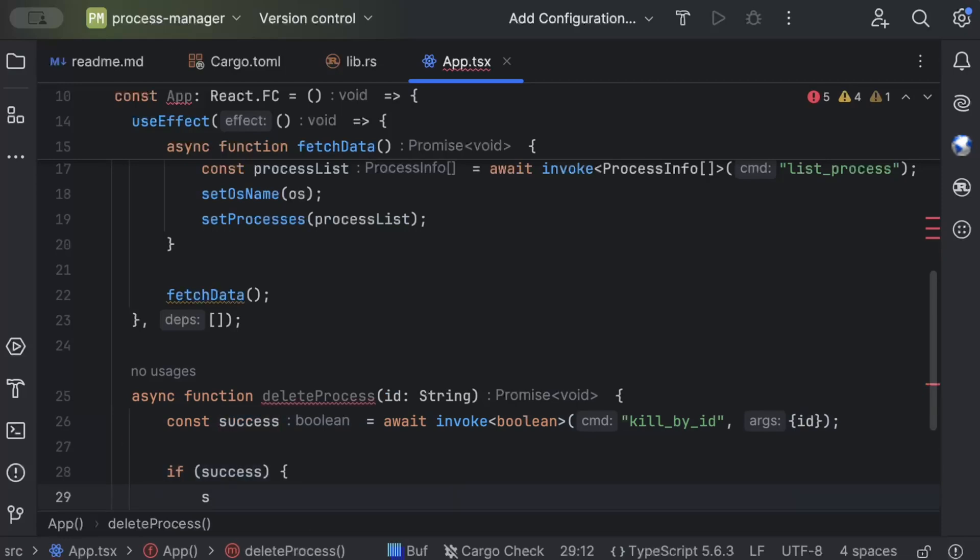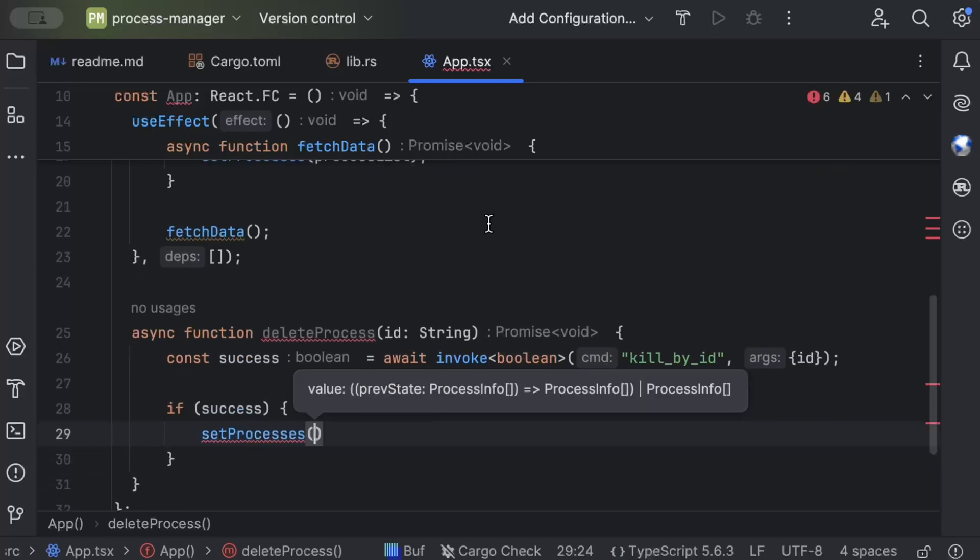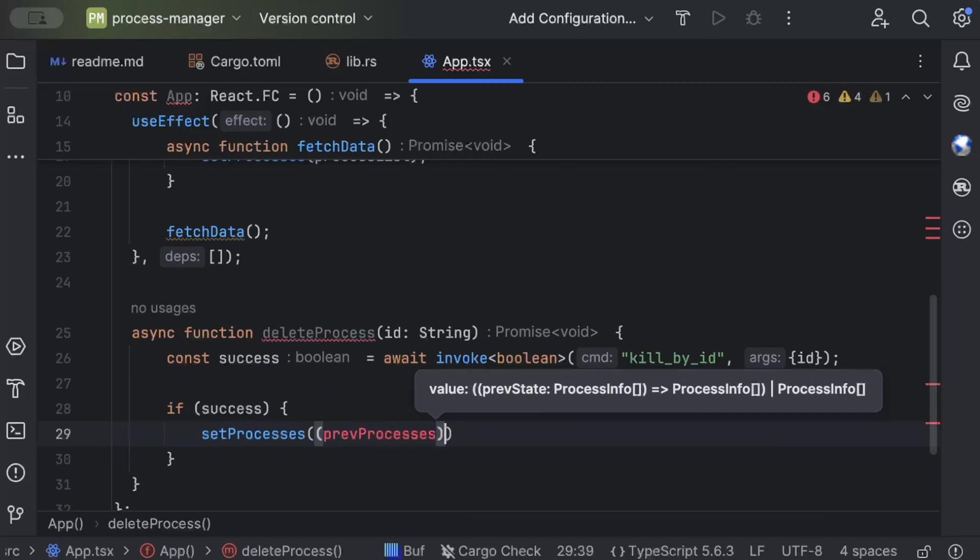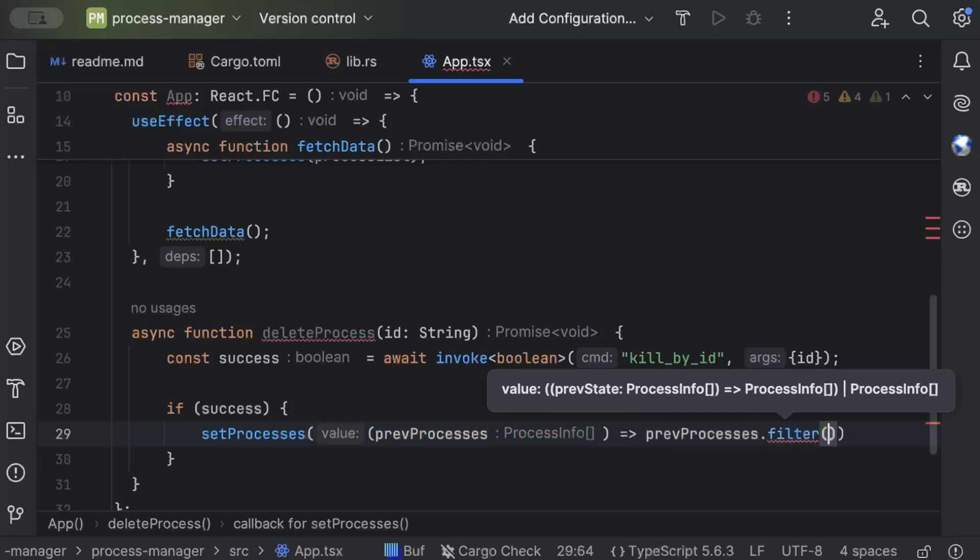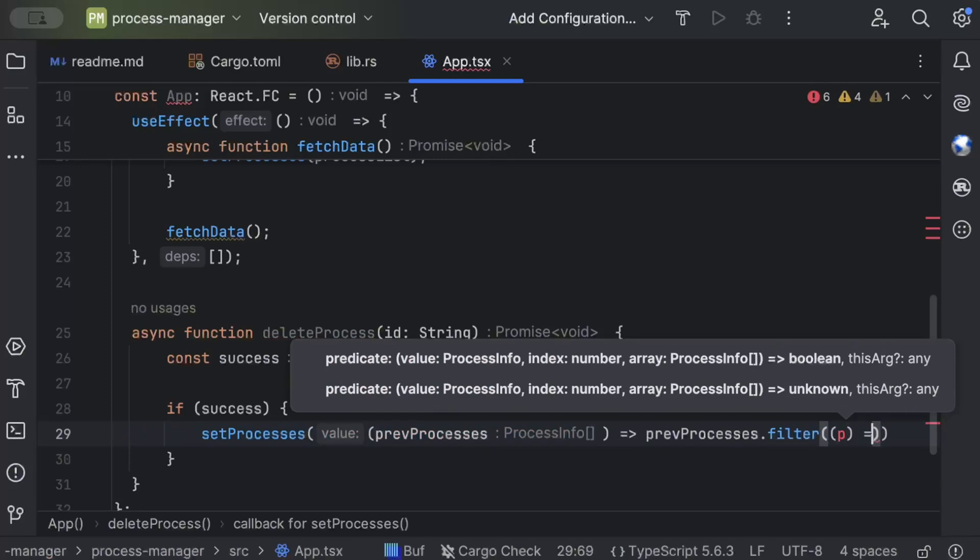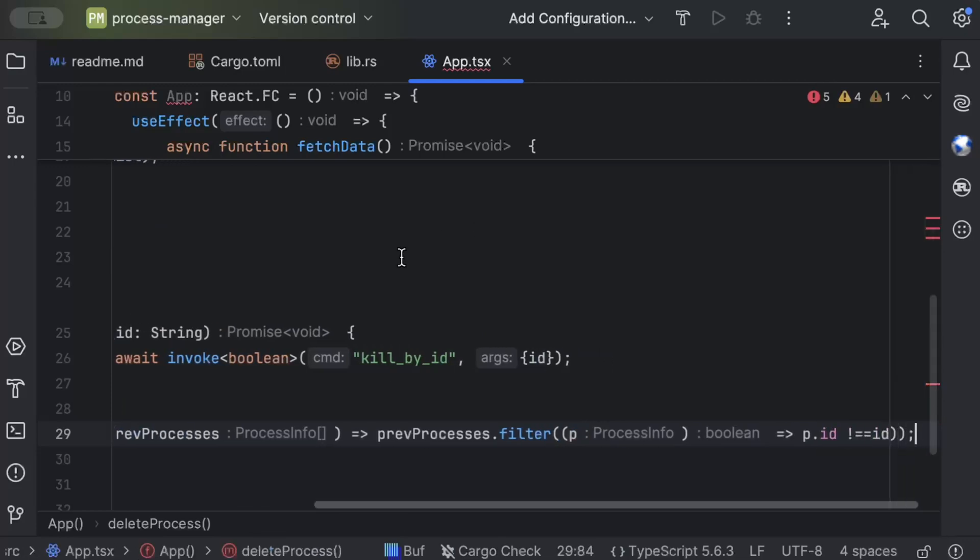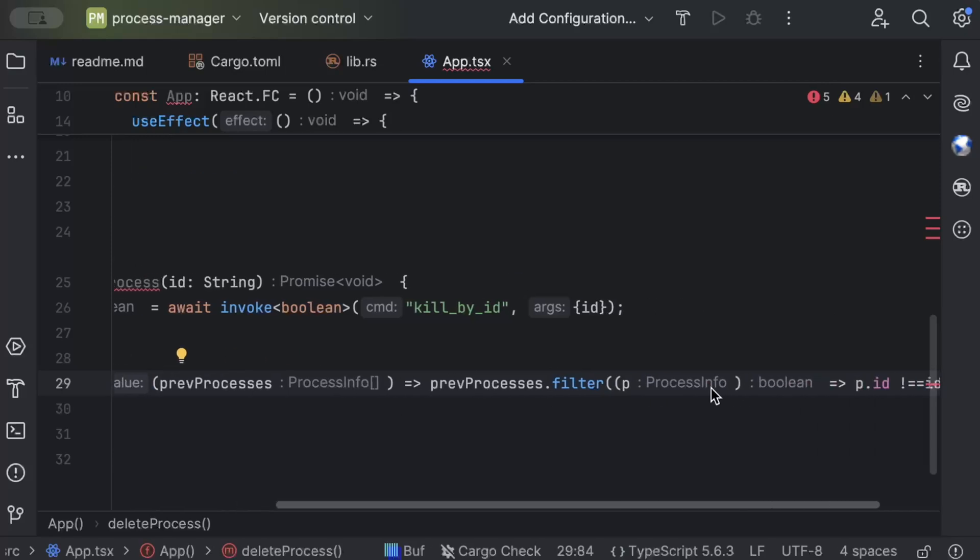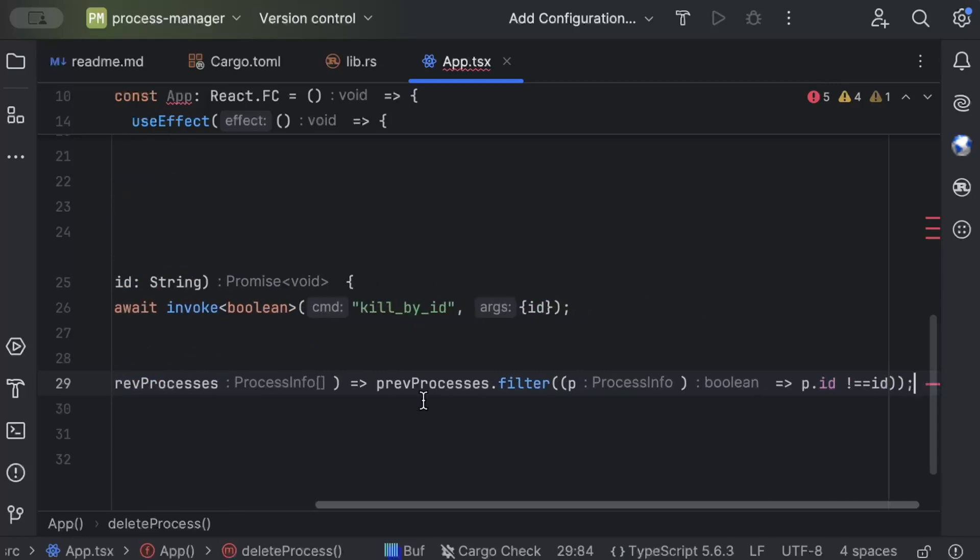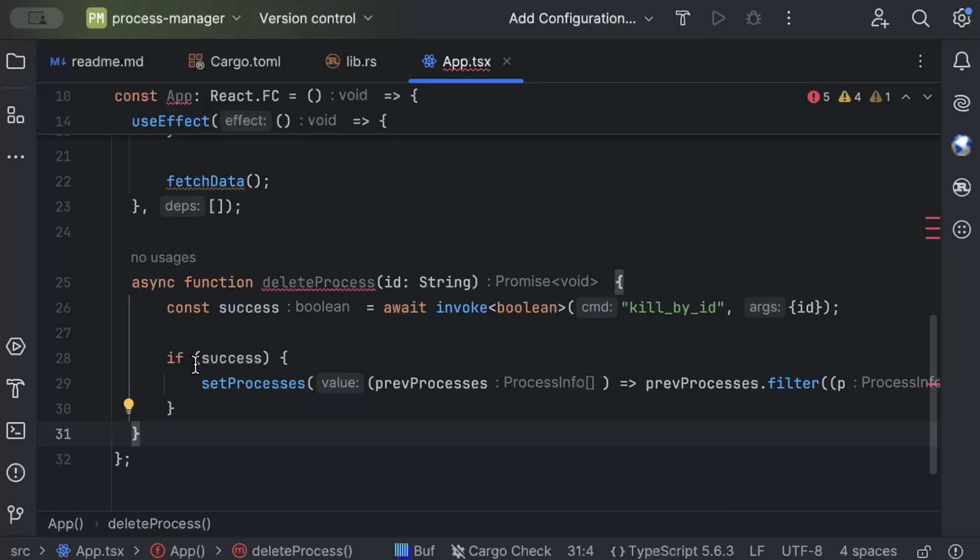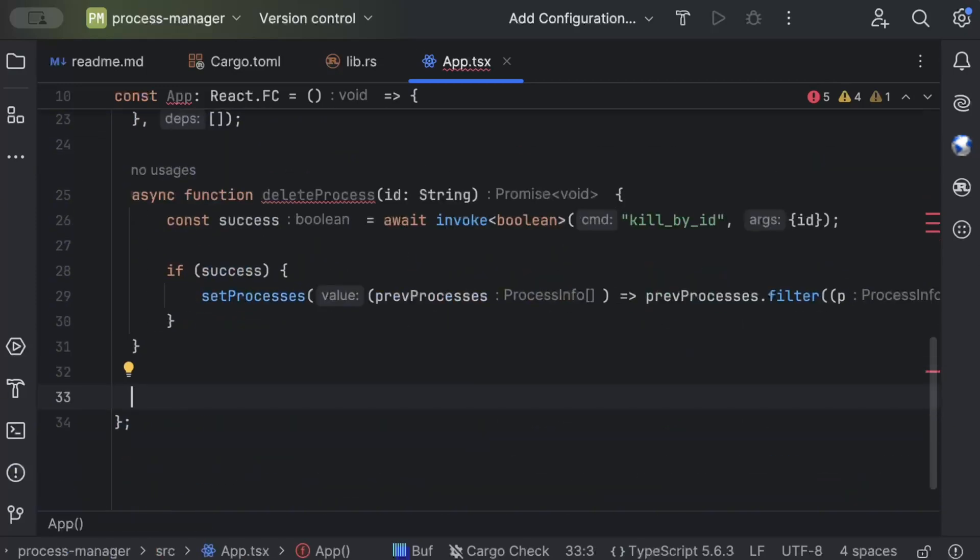So if success, we just setProcesses and what we do is previousProcesses and previousProcesses.filter p, p.id not equals to id. So what we do is if delete is success we just remove from the front end from the UI as well. After the delete is success, we just remove from the UI as well that process.